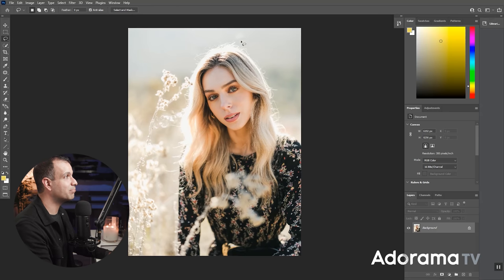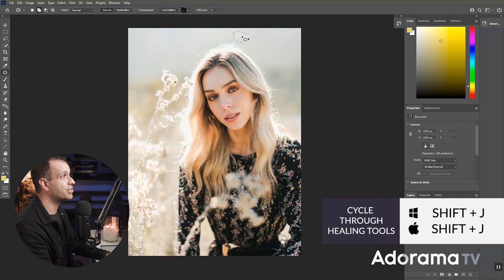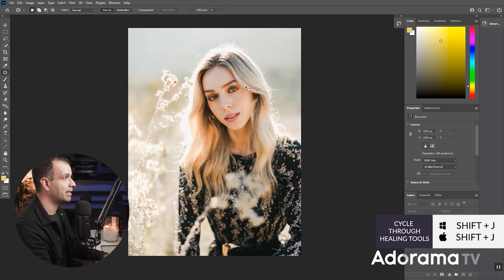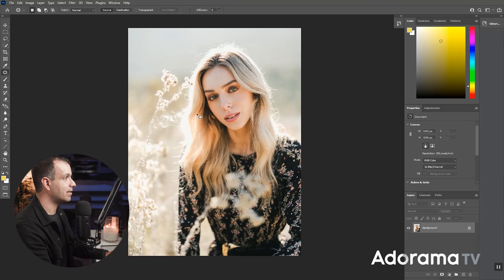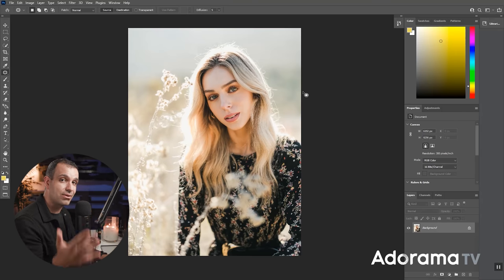If you have little bits and pieces like this right here, you can select it. Press Shift J to select the patch tool and just drag it over another area right next by and it's done. And you can see the difference. If I place those two images side by side, the one on the right, that final image looks far more polished than the one on the left side where you kind of see that bright open white space.